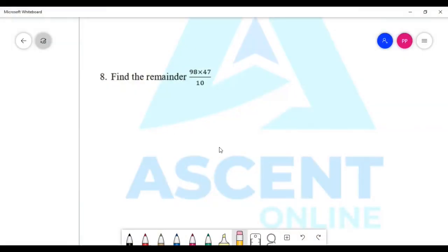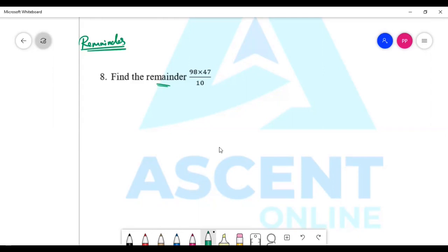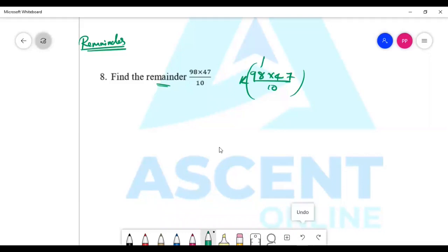First question: find the remainder of 98 into 47 divided by 10. I hope you have tried to solve it. Now I will solve it. The individual remainders are: 98 by 10 gives minus 2, and 47 by 10 gives minus 3.